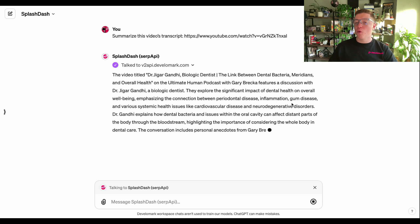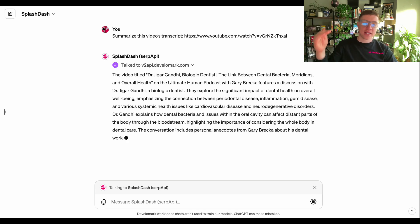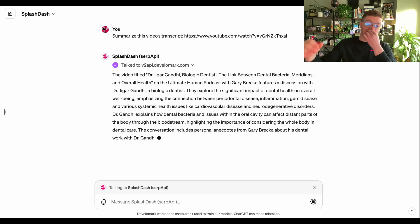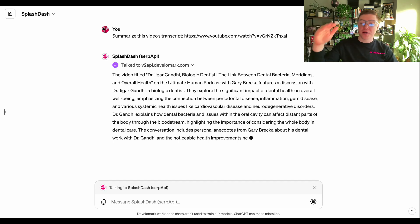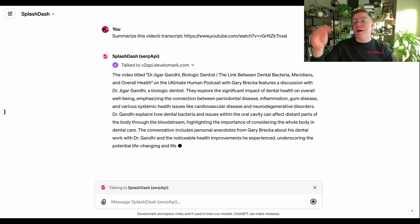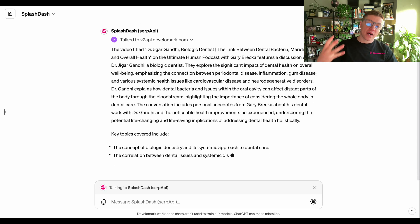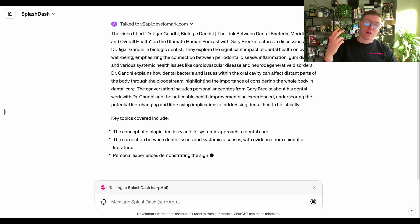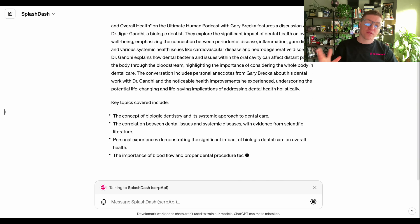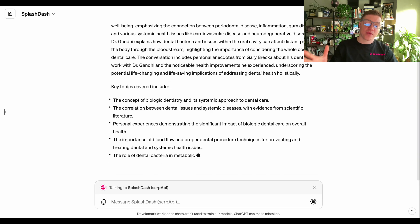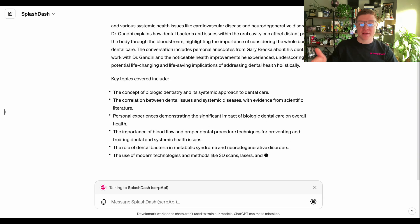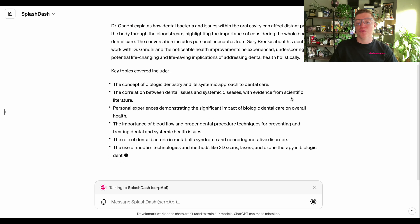The cool part about this is you can do multiple videos at a time. You can do competitor videos, you can do videos about a specific topic, and really you can get a ton of information about all of the different videos that are out there by just pasting in a link to this actual tool.